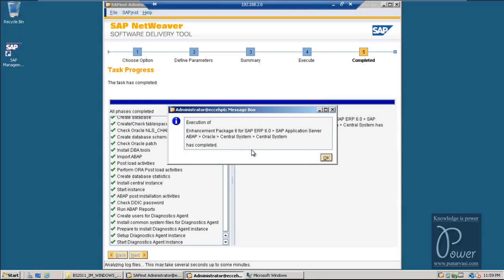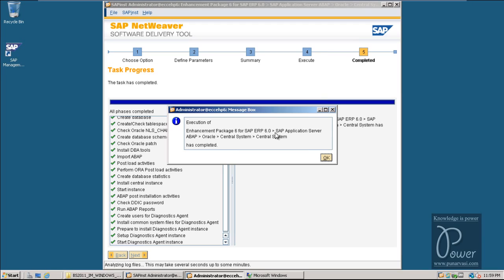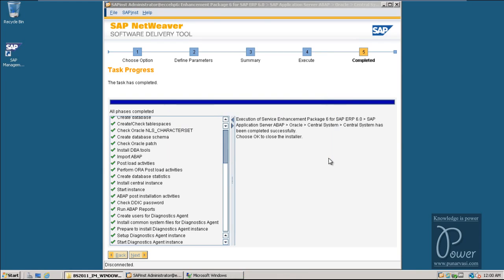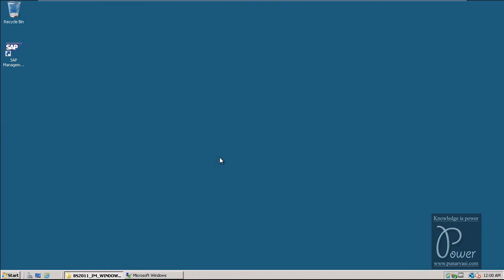This is the final screen you will get once all the pages are completed successfully. That is execution of Enhancement Package 6 for SAP ERP 6.0, SAP Application Server ABAP Oracle central system — has completed. Click OK and the main screen will be closed. That's all about installing the ACC6.0 EHP6 IDES software.